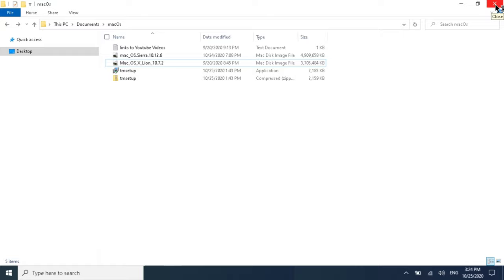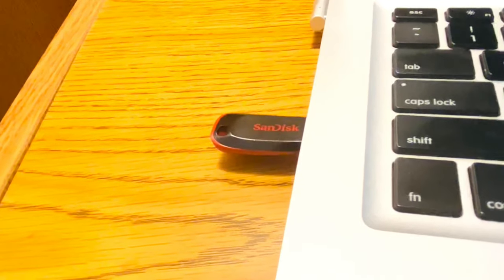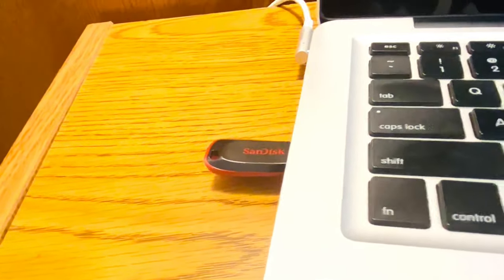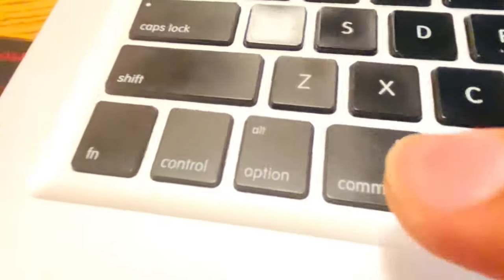Eject your pen drive or USB drive. We now have the operating system on our SanDisk pen drive and will install it on a 2011 MacBook. We'll install macOS El Capitan on that 2011 MacBook. Plug the USB drive into the MacBook and we will start the process.